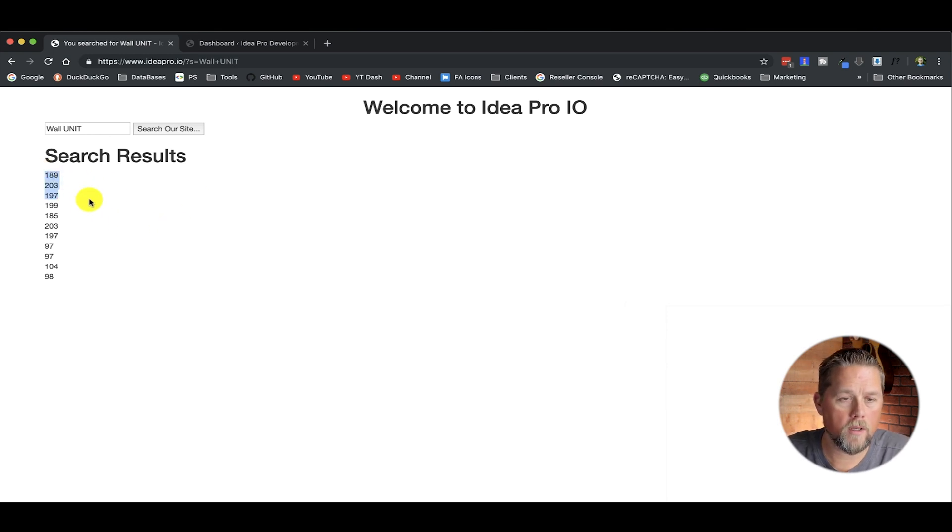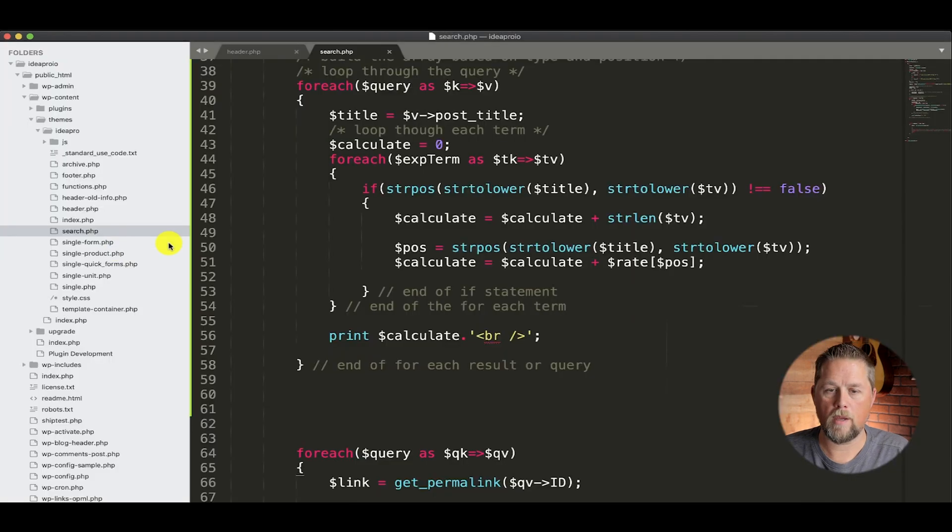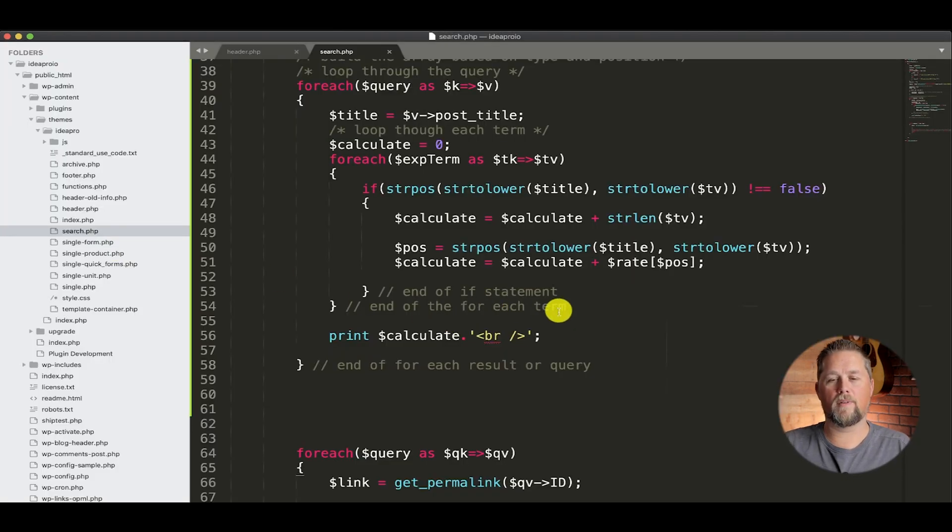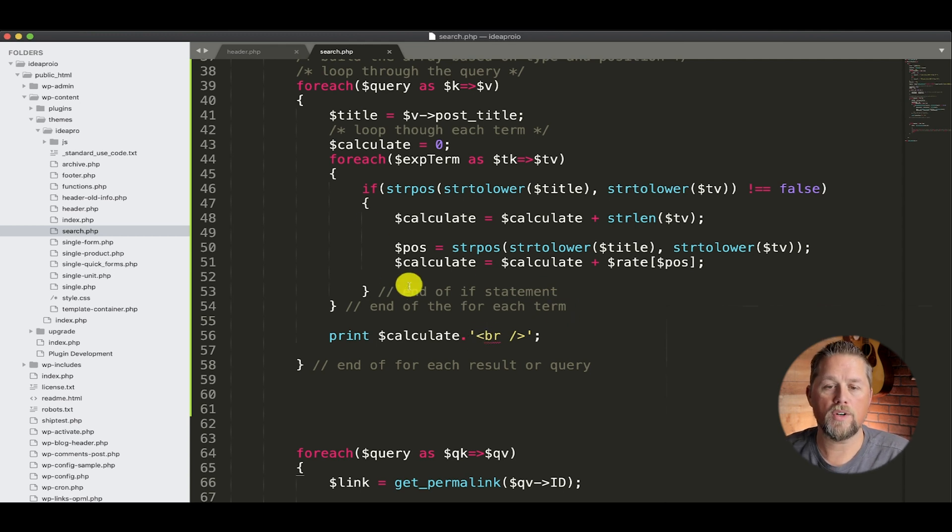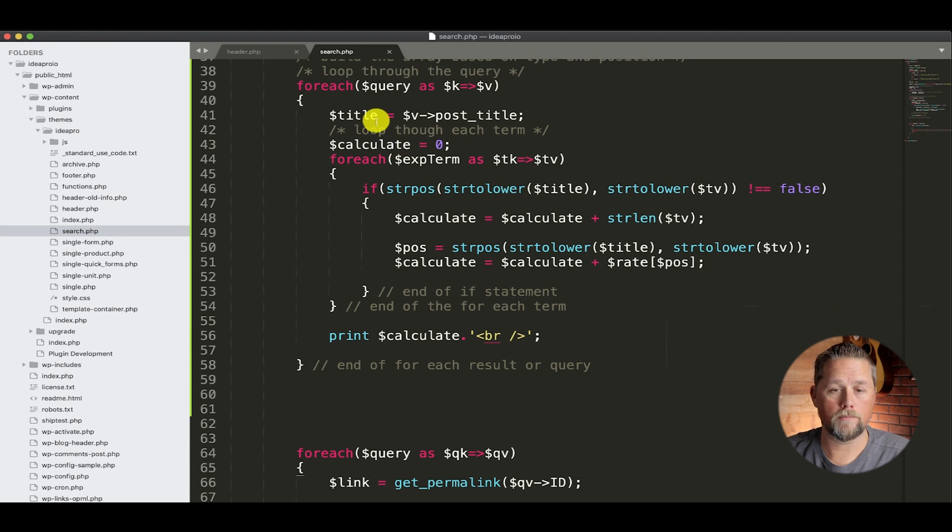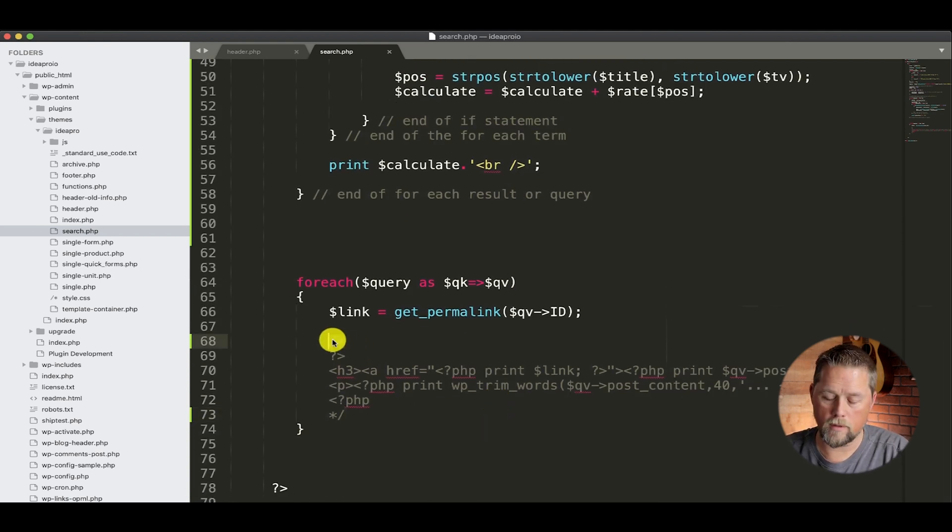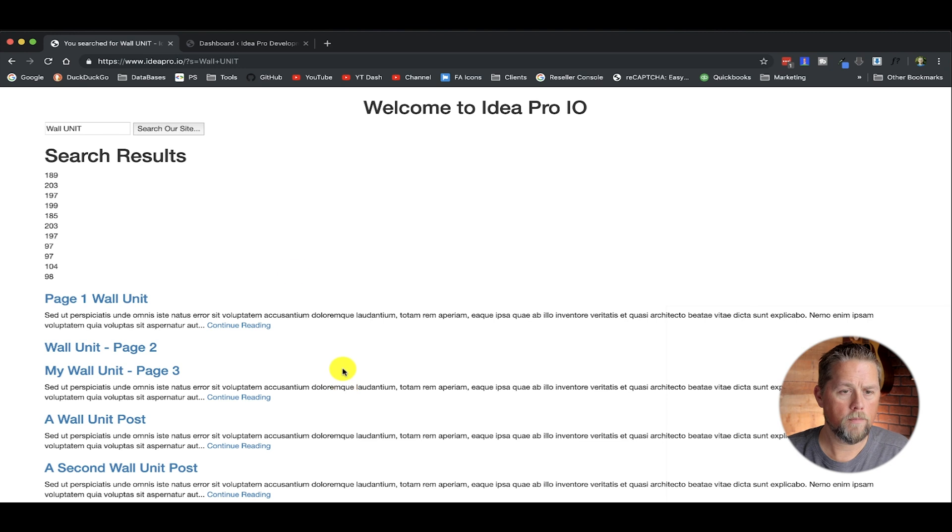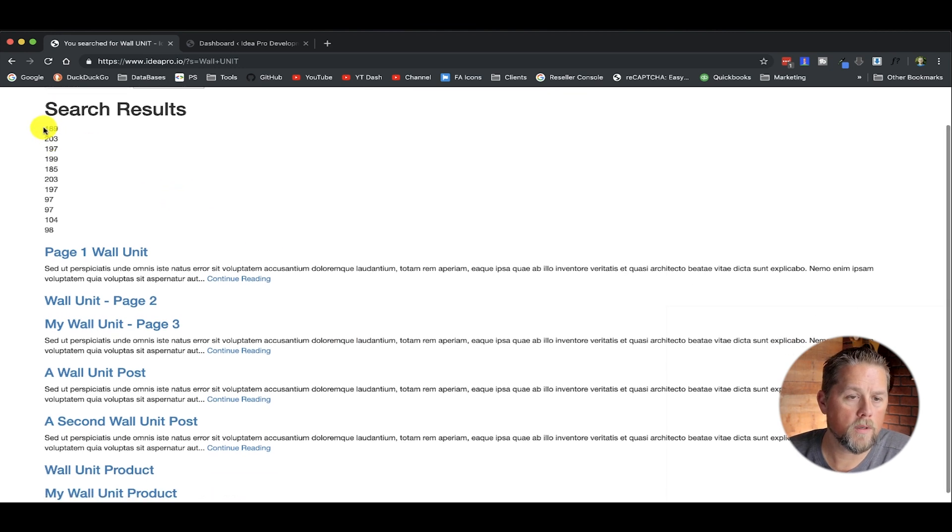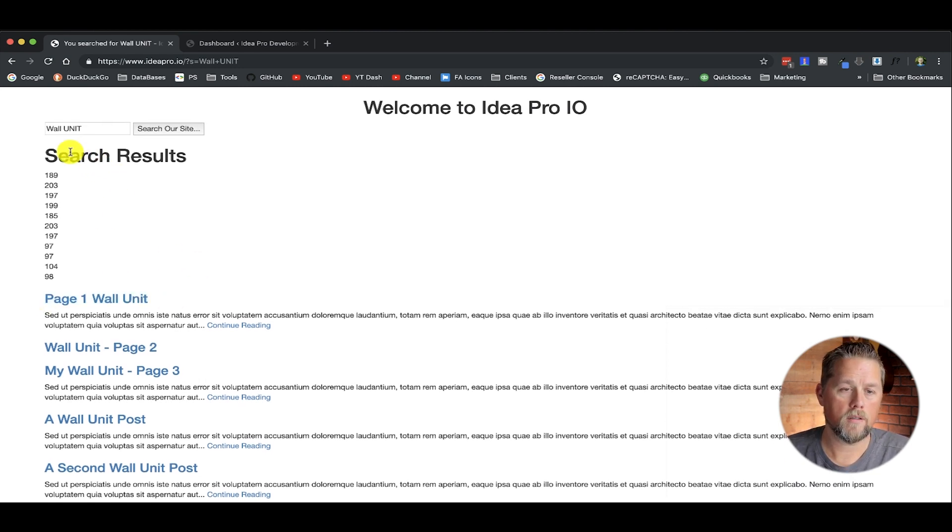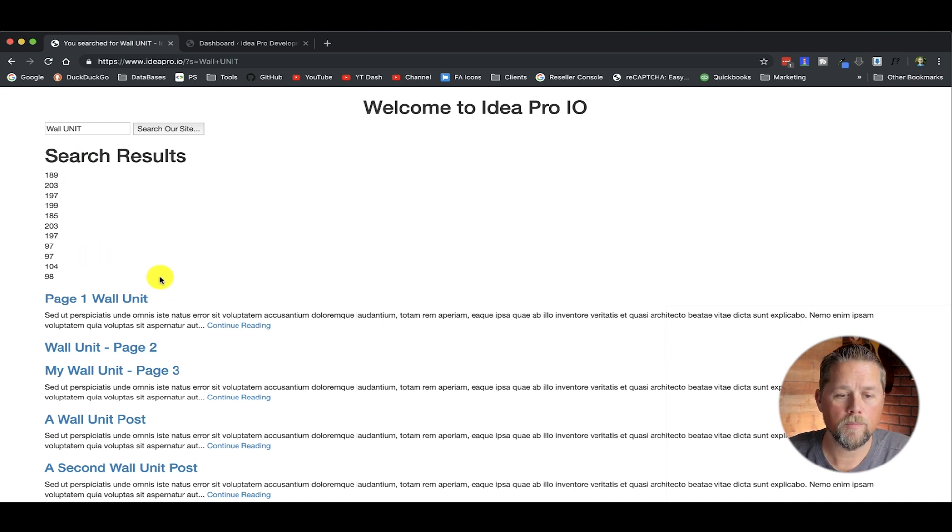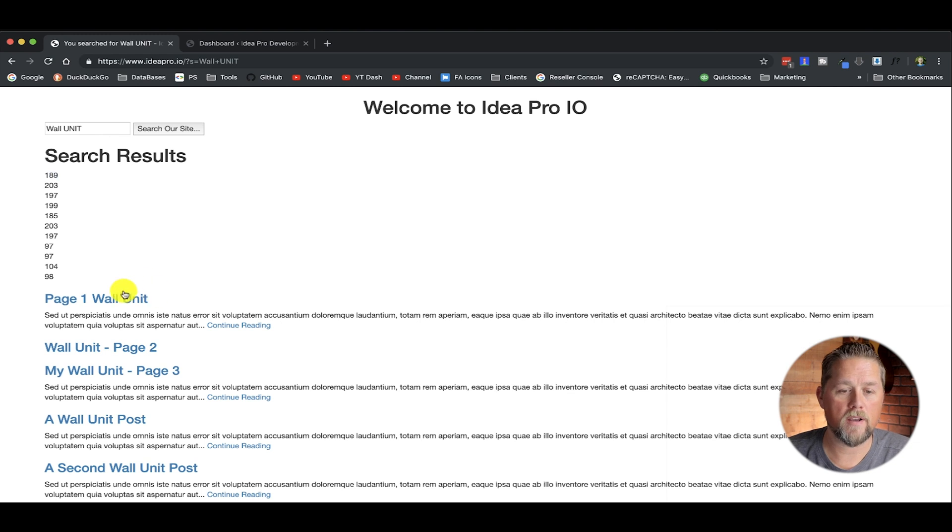So here's our results that we just got on part three when we calculate the term position. Hope that makes sense to everybody. If not, I can explain it in the comments. Ask your questions and I'll go into what we're actually doing here. So now we've calculated the position of the terms in the title. If we display these results here and do a refresh, this first one says 189.